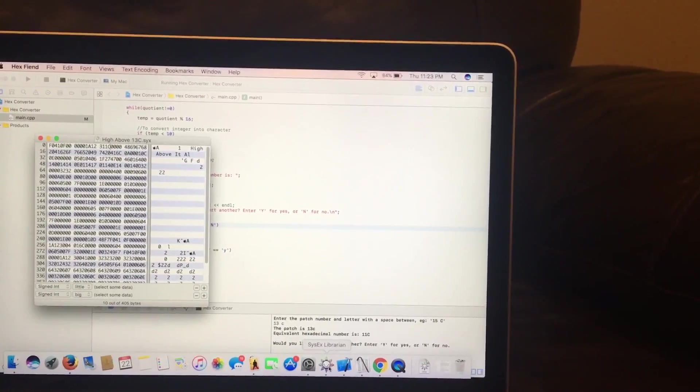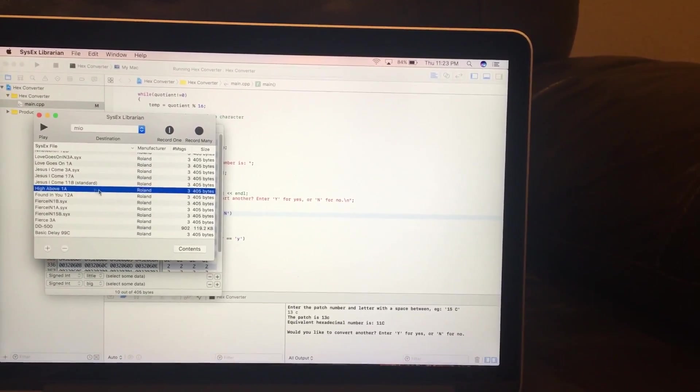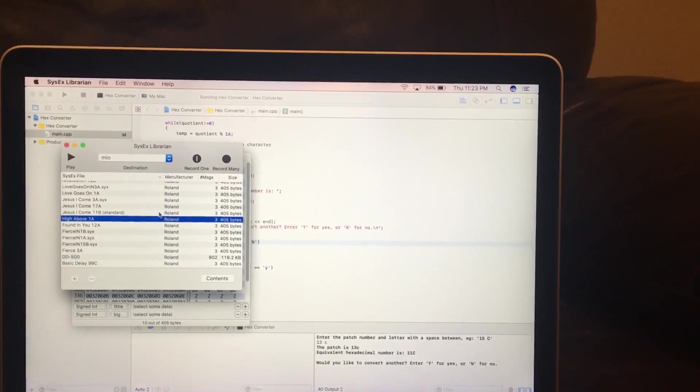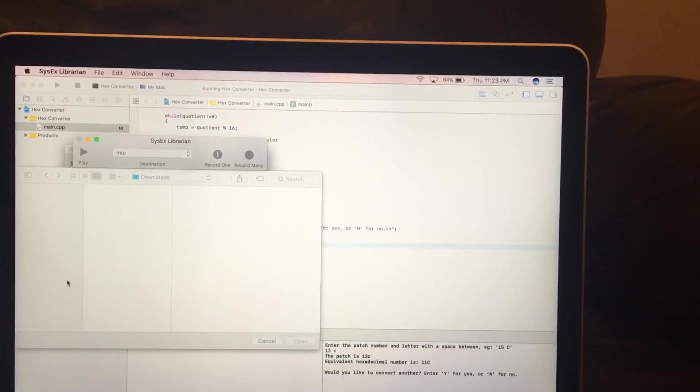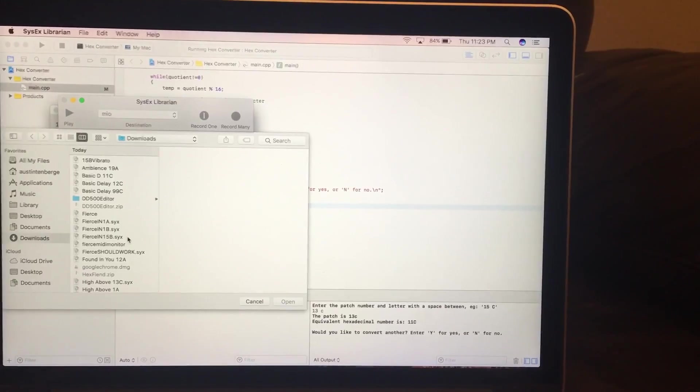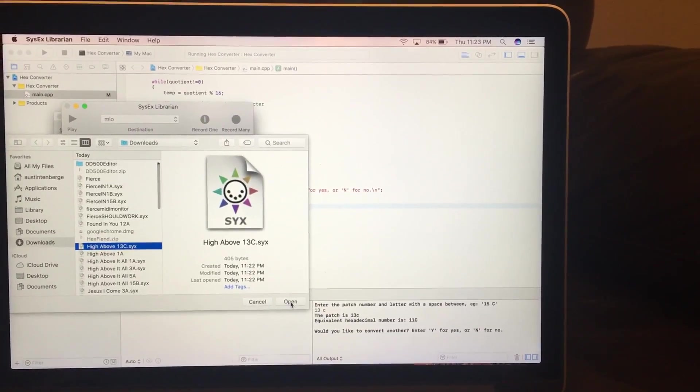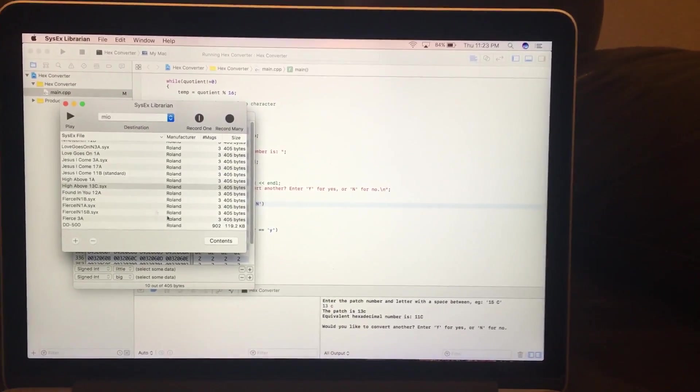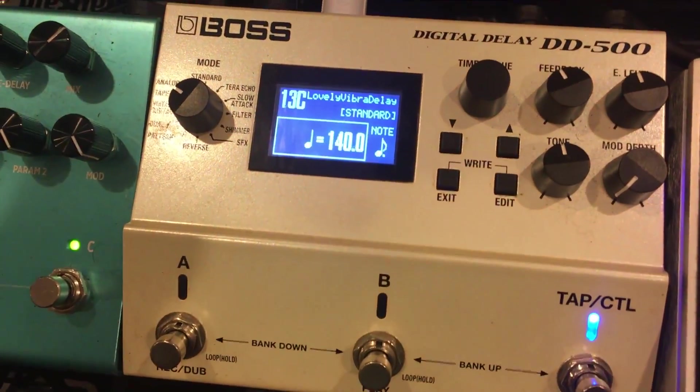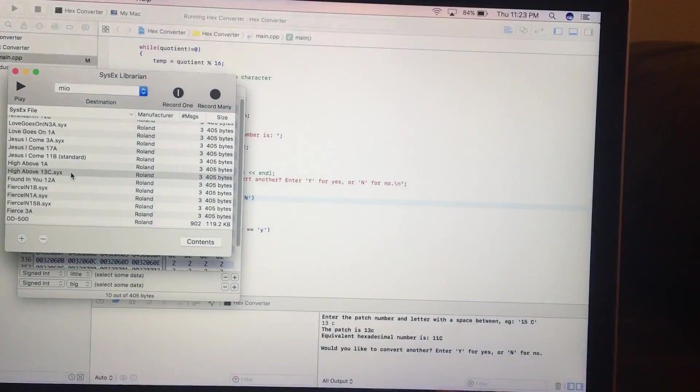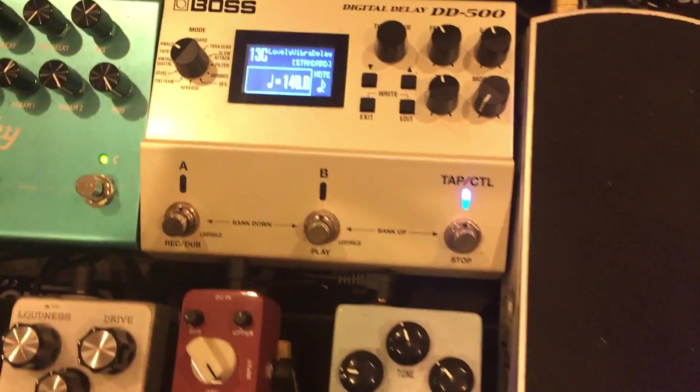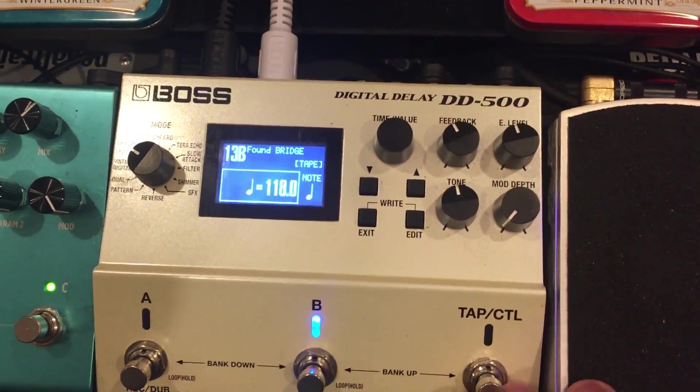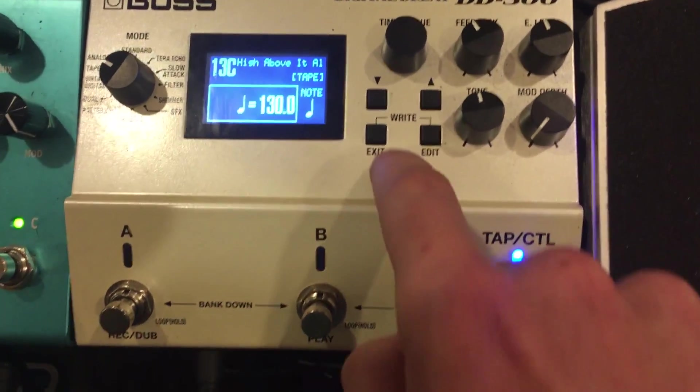And now we go back, SysX Librarian. Add Downloads. High Above 13C. So 13C right now, Lovely Vibroid Delay, one of the stock patches. High Above 13C. There it is.